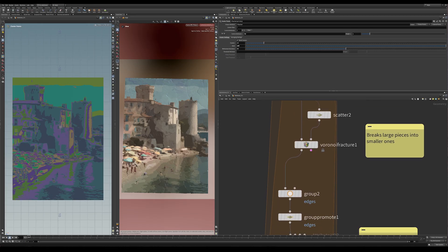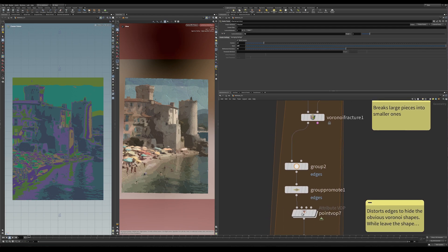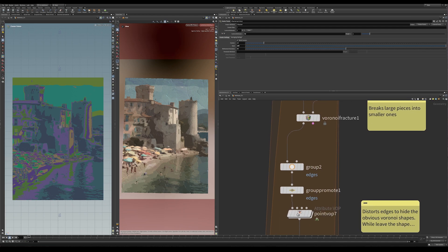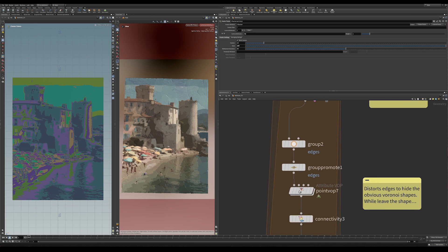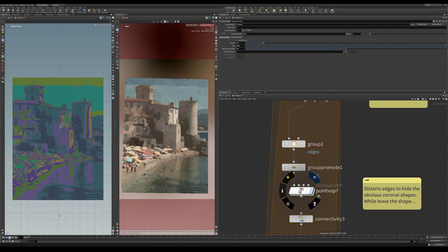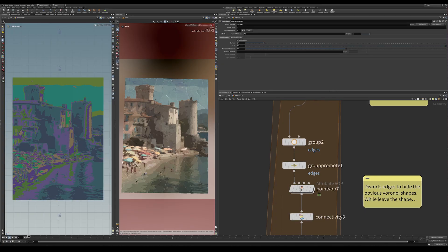Then the Voronoi fracture in itself looks too obviously digital, too much like a fracture made for a simulation. So there's another VOP here which distorts those new Voronoi edges, so we get something that feels a little more organic, like somebody made it by hand.